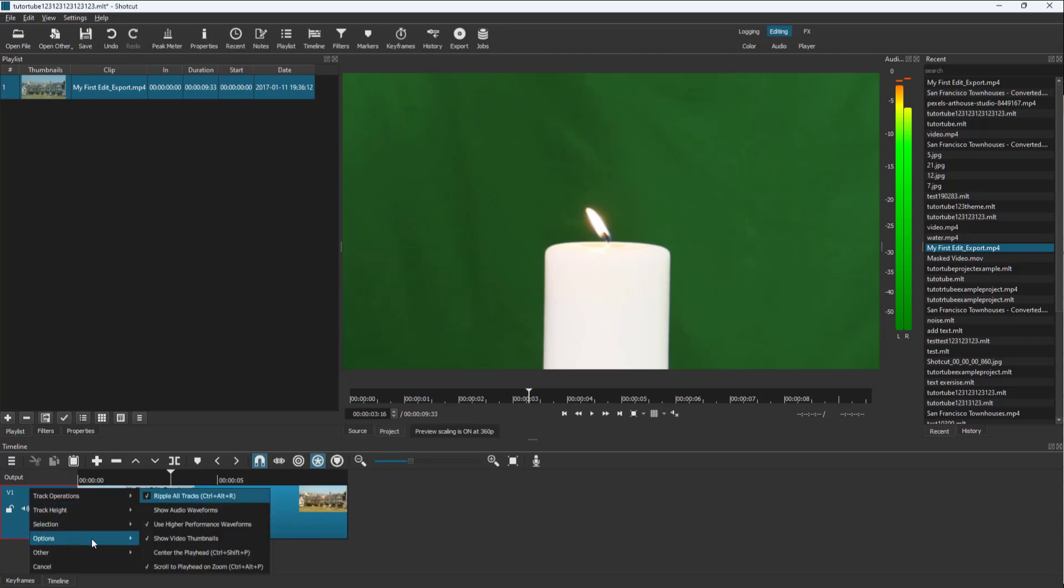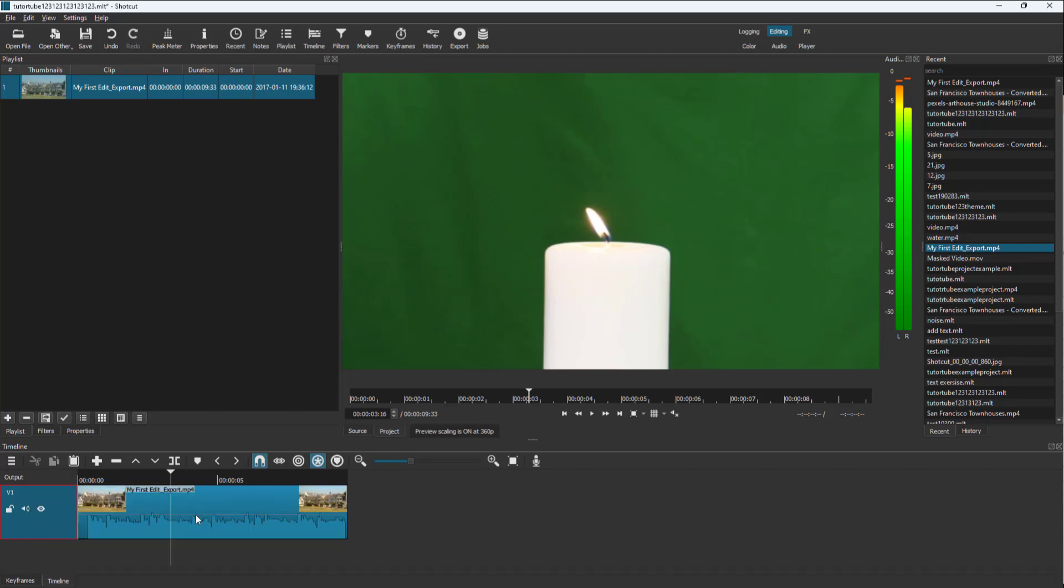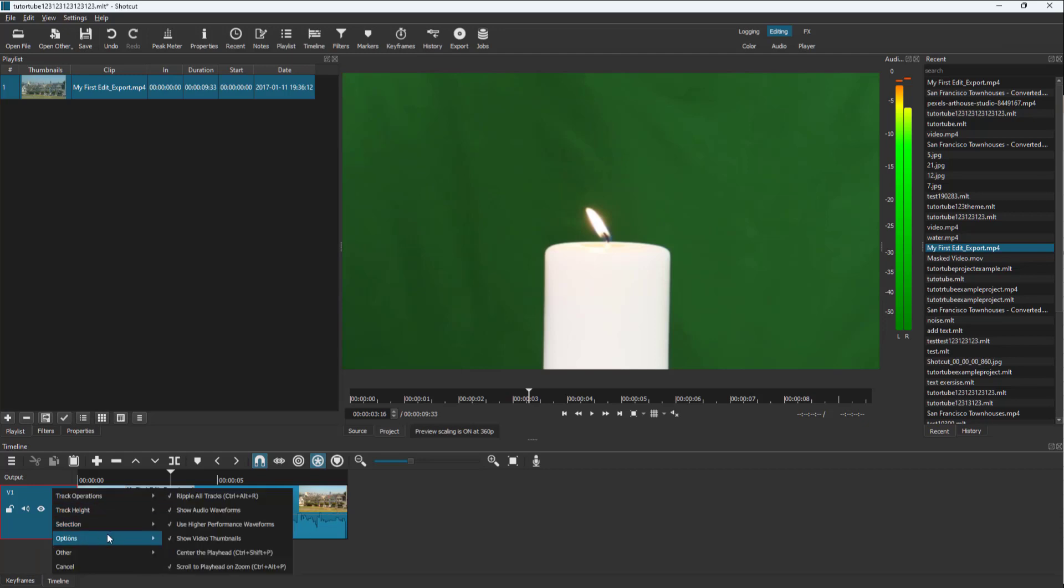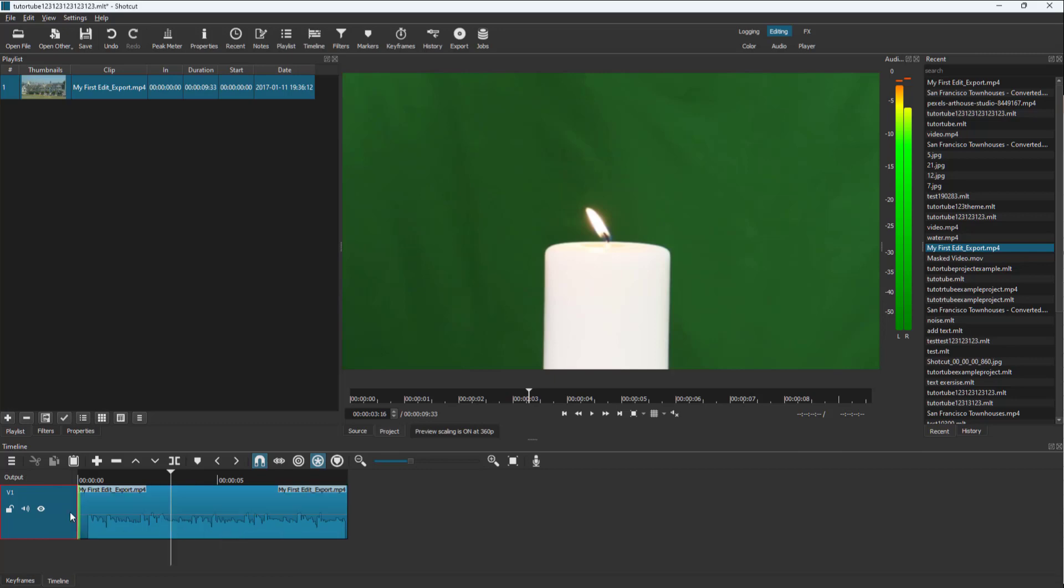to the option to get the audio waveform back. What you can also do is go into options and disable the video thumbnail. Similarly, you